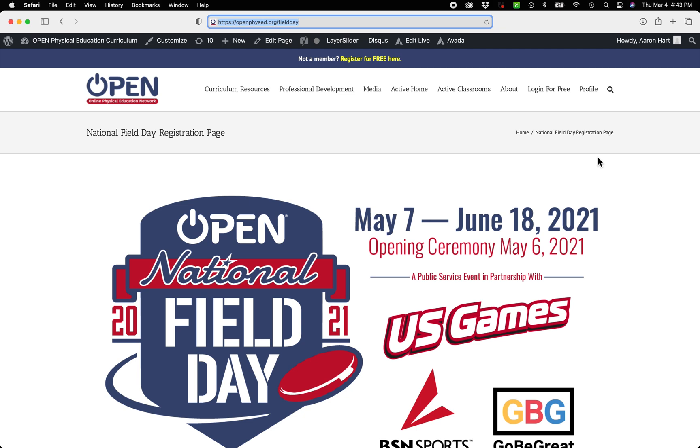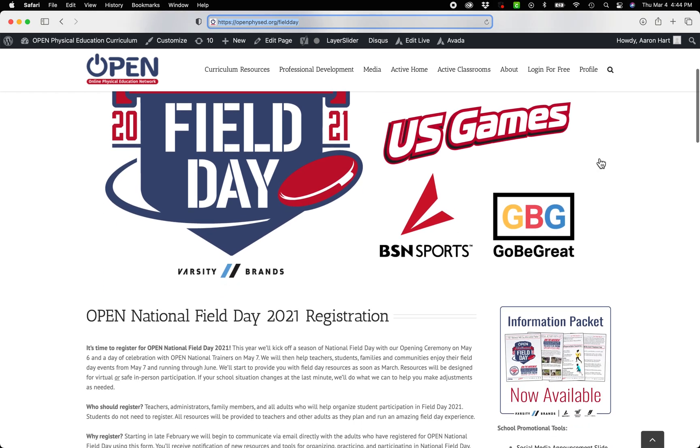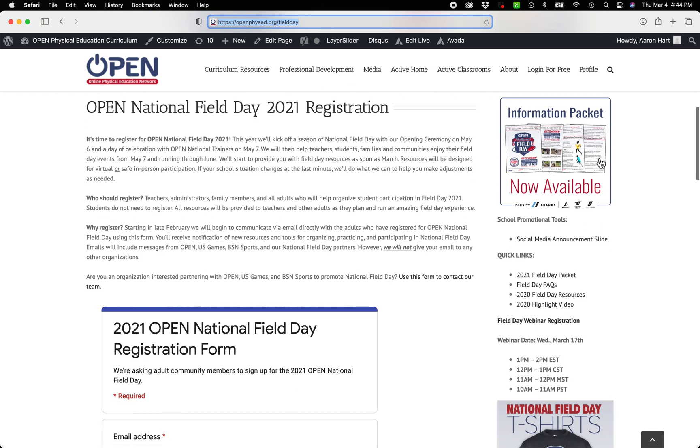Hi everyone, this is Aaron, and I hope you're getting excited for Open National Field Day. I want to show you the first promotional tool that we're providing to schools and teachers.